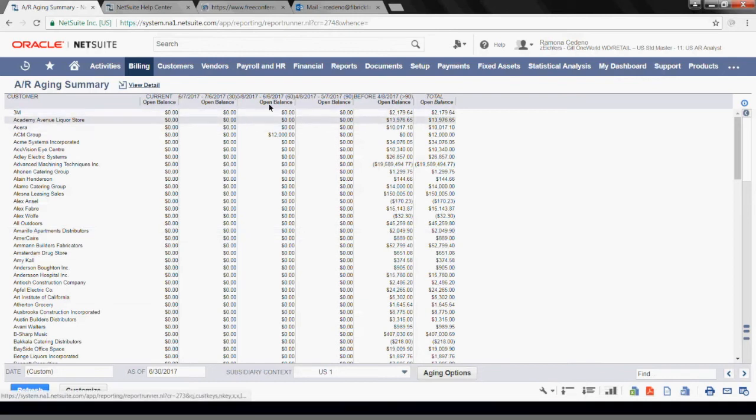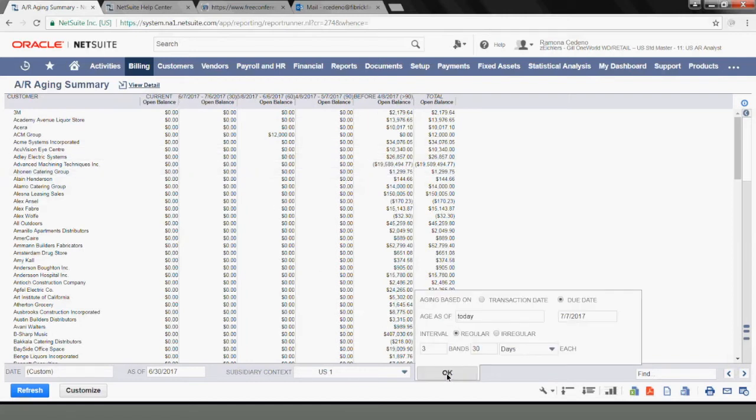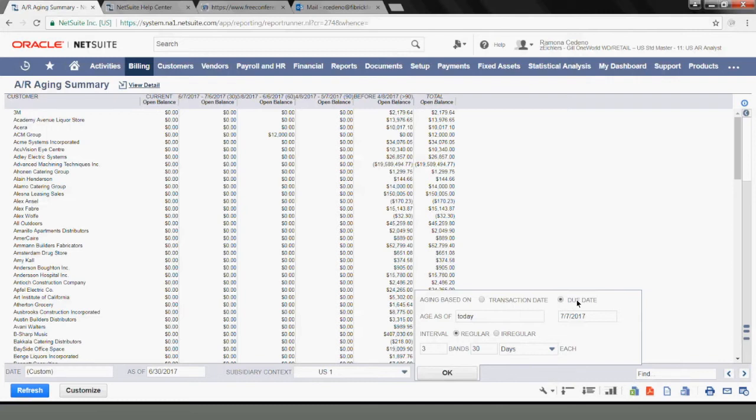Now, in order to see what the aging is based on, you have to go into aging options. As you can see, the aging is based on due dates, so this would be the due date for the invoices.